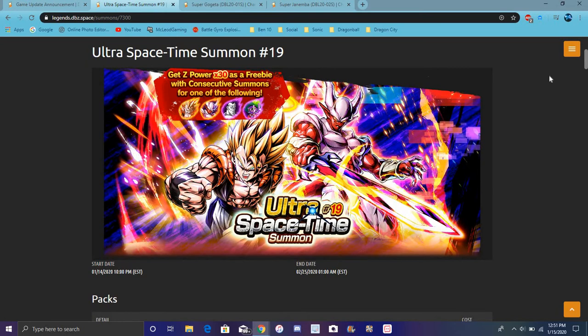We have the new super sparking Gogeta and of course Janemba. We do have Janemba, like a transforming Janemba I don't know. I mean it would be kind of weird. We do have Dragon Ball Super Broly, but yeah, that would be kind of weird.